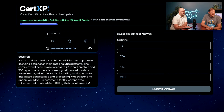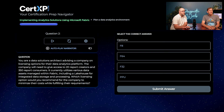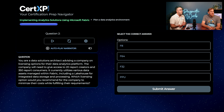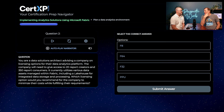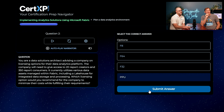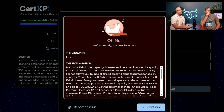You are a data solutions architect advising a company on licensing options for their data analytics platform. The company will need to give access to 20 report creators and 350 report consumers. It currently utilizes various data assets managed with Fabric, including a lake house for integrated data storage and processing. Which licensing option would you recommend to minimize cost while fulfilling their requirements? Brian chooses PPU — which turns out to be incorrect.